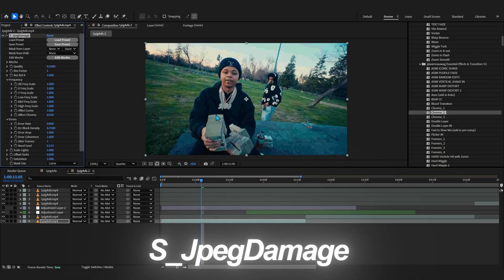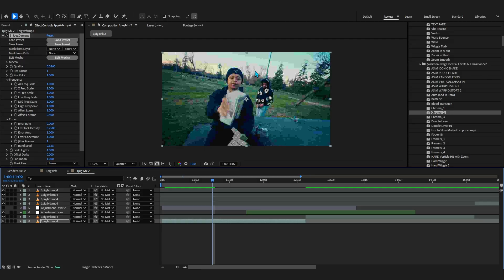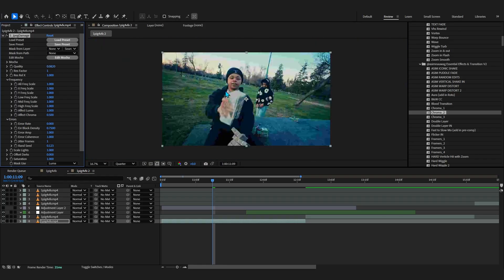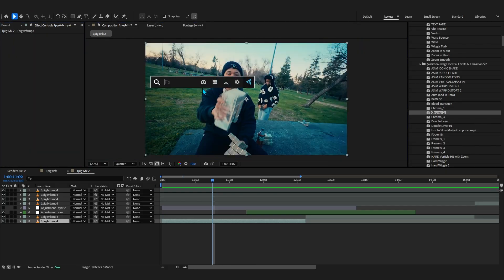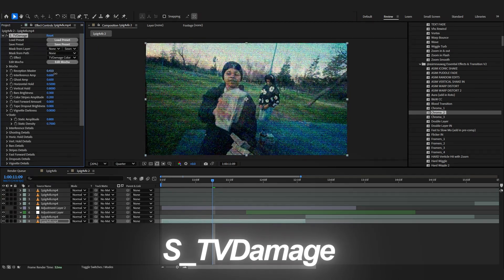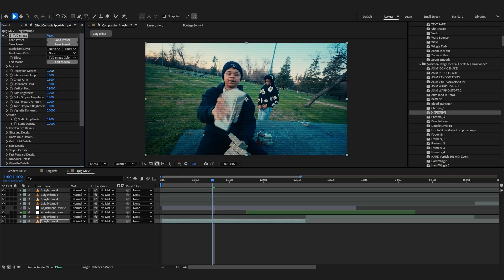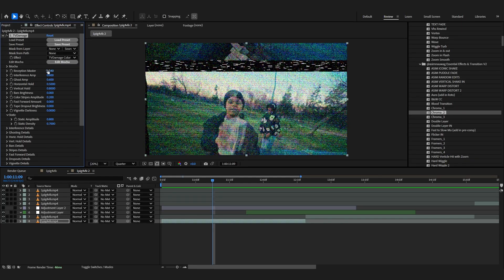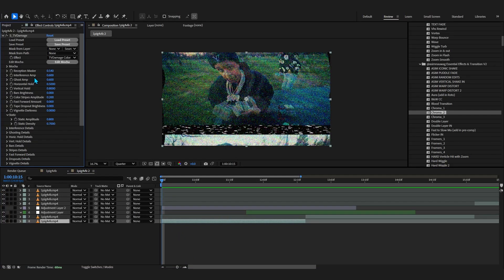Next we have JPEG Damage - one of the best effects from Sapphire hands down. It makes any footage look low quality, which is really useful when editing something like an underground music video or replicating a certain aesthetic. That's honestly one of the best effects from Sapphire. Lastly in the damage section we have TV Damage - this got super saturated in the 2020 era. I don't really recommend it because clients probably won't like it. There are correct ways to use it, but please don't leave it on default values - your client will really hate it.